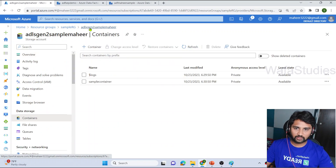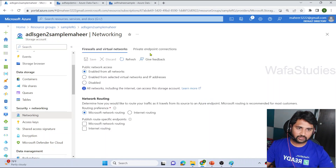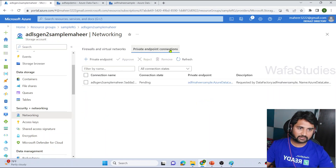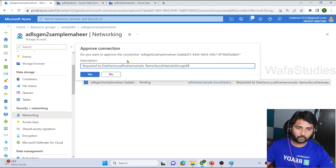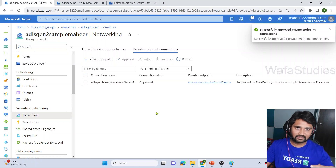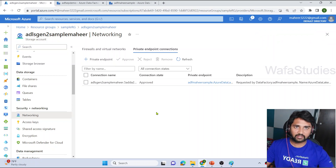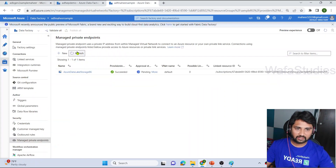Going to my storage account, scrolling down to Networking, I can see the Private Endpoint Connections option. Here I can see the private endpoint I created for the secured connection via the virtual network. I approve this request. Once approved, the private links and private endpoints are available to establish connectivity between ADF and the storage via the virtual network.